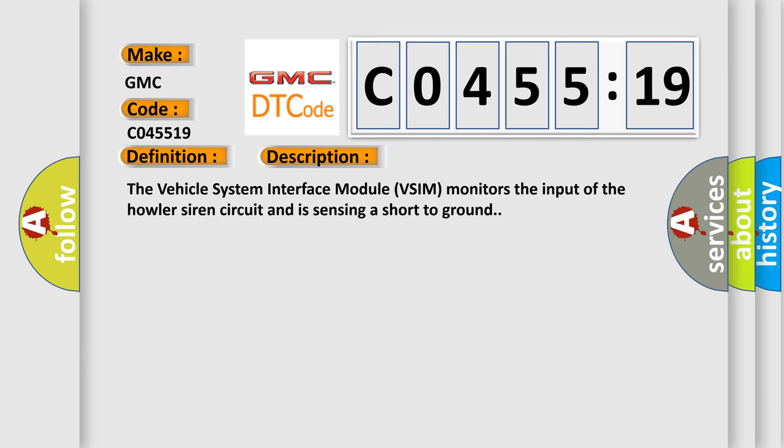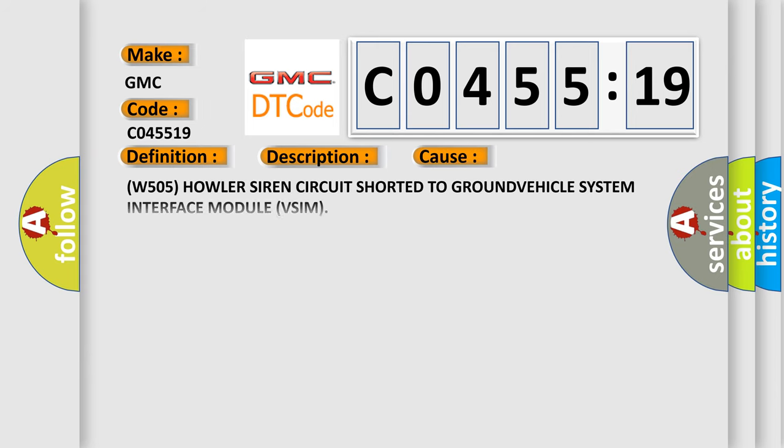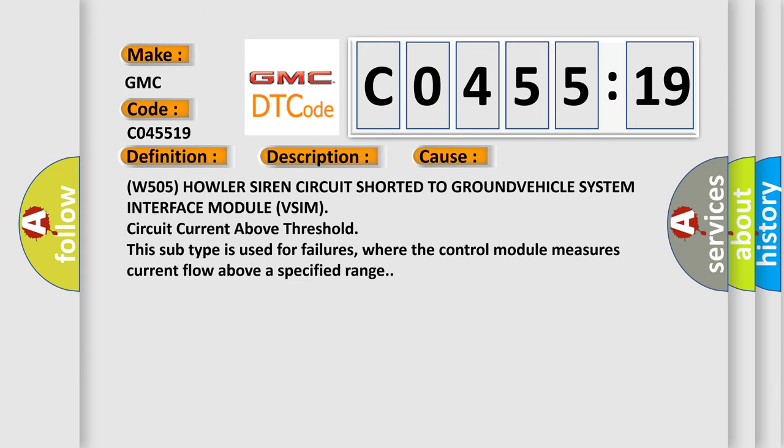This diagnostic error occurs most often in these cases. W-505: Howler Siren circuit shorted to ground, vehicle system interface module VSIM circuit current above threshold. This subtype is used for failures where the control module measures current flow above a specified range.